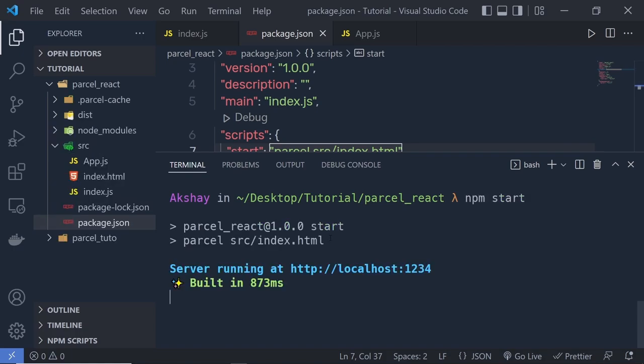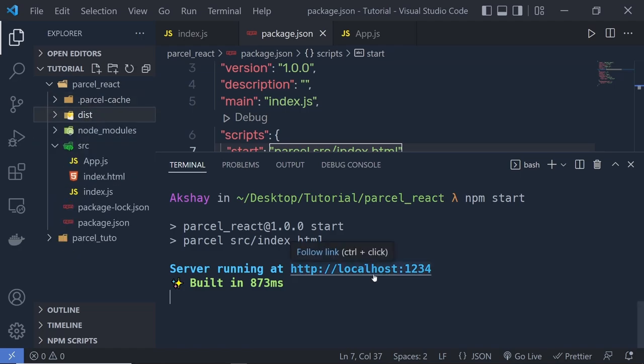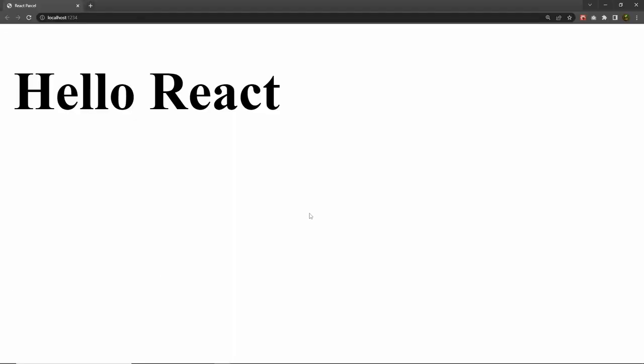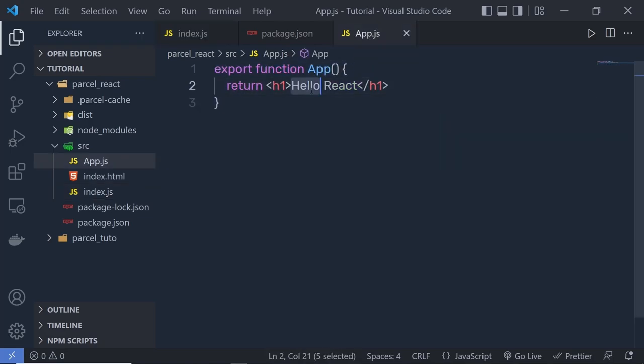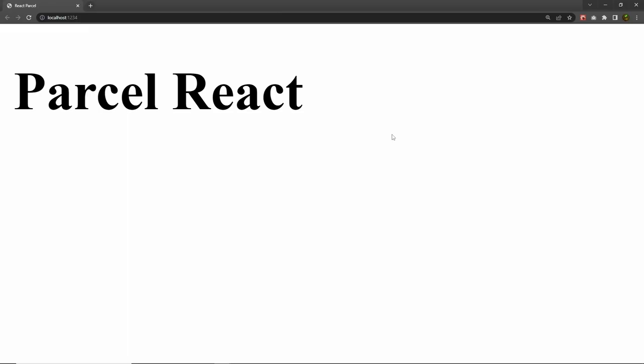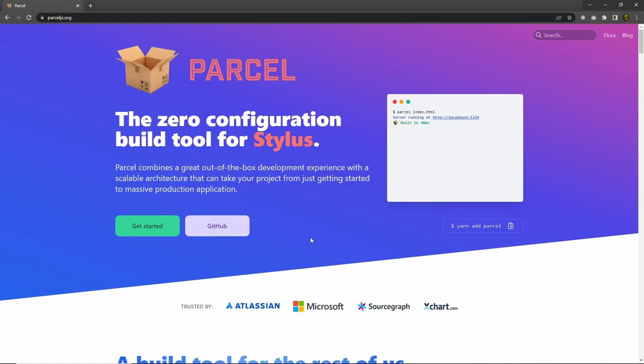After a few seconds you'll see the Parcel cache folder and a dist folder created. Open localhost:1234 and you can see the React application running. Parcel supports JSX automatically when it detects you are using React. Parcel also has first-class support for React Fast Refresh, which gives you quick feedback when you edit your code without needing to reload your browser. For example, if I change 'Hello React' to 'Parcel React', the browser will update immediately.